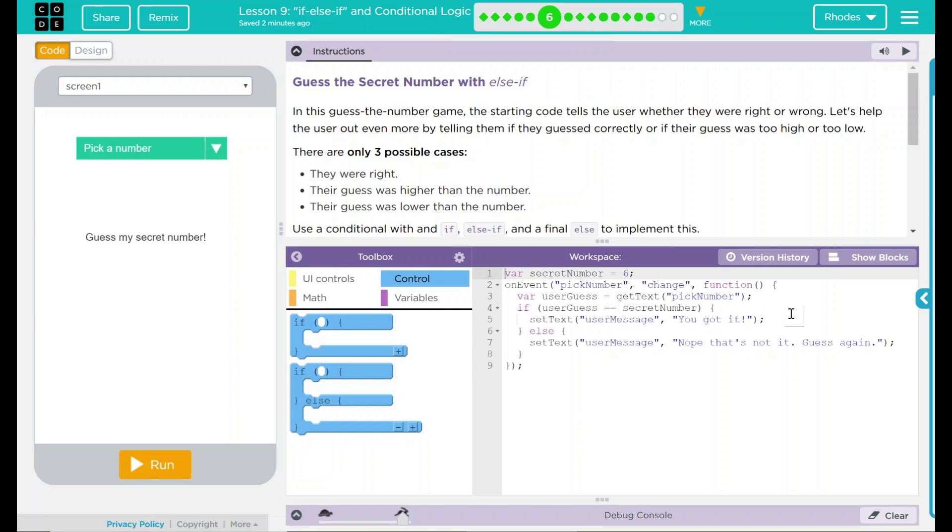Hey, kids. Welcome to Lesson 9, If, Else If, and Conditional Logic, Number 3. Guess the secret number with else if.